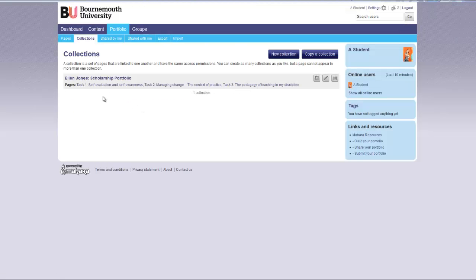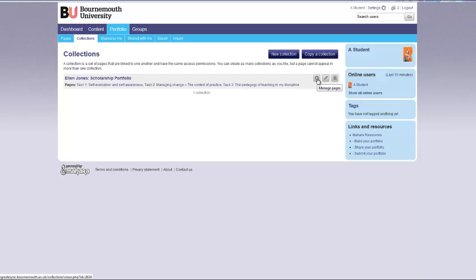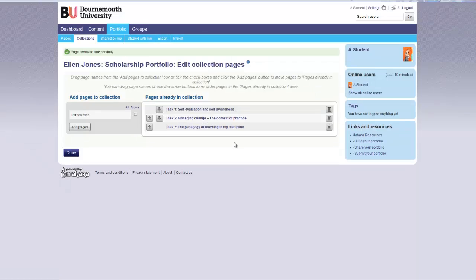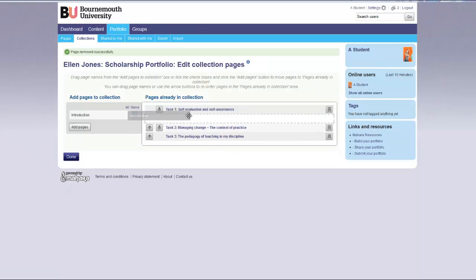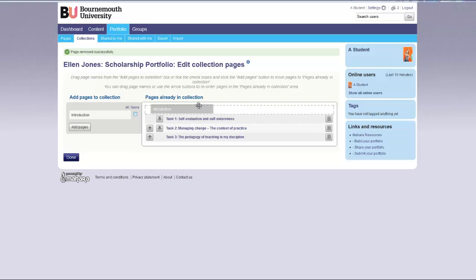You will now be back on the collection screen. If you decide you wish to add another page to your collection, click the manage pages icon. Select the page you want to add to your collection and drag it across.